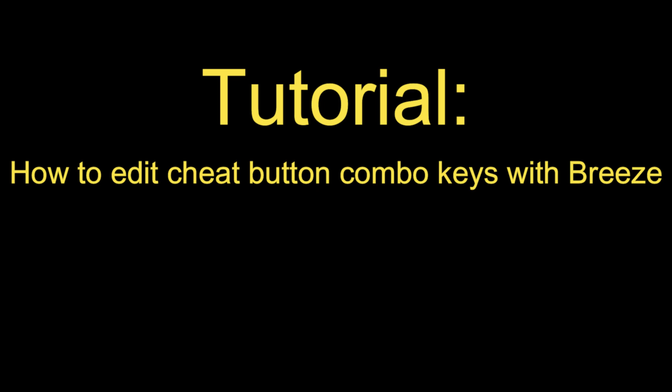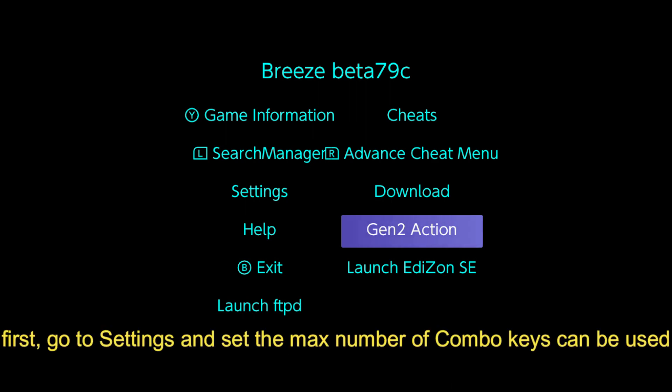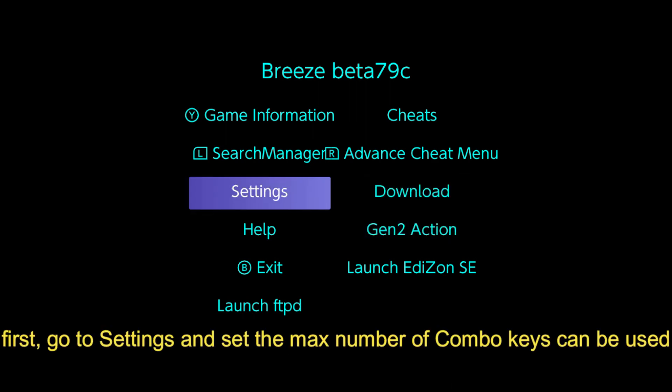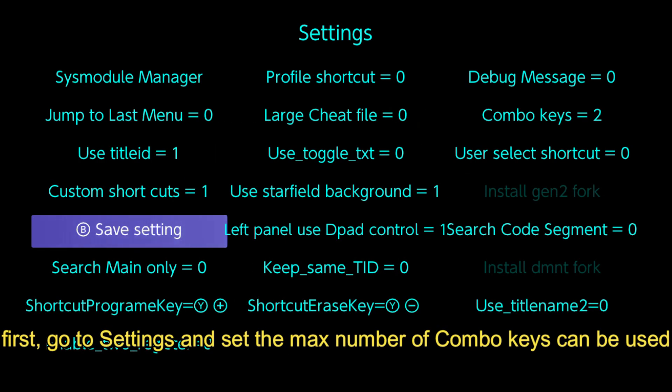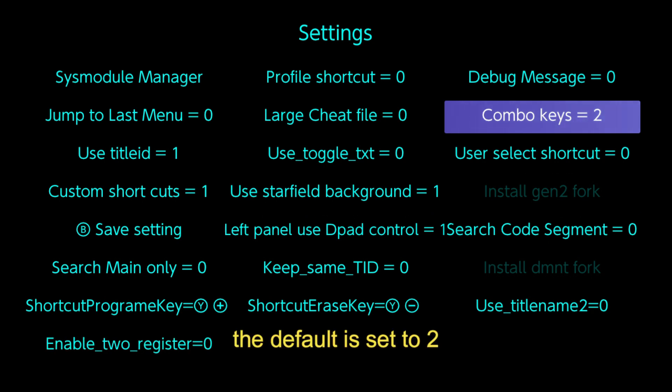Tutorial: How to edit cheat button combo keys with Breeze. Open Breeze. First, go to settings and set the max number of combo keys that can be used. The default is set to 2.